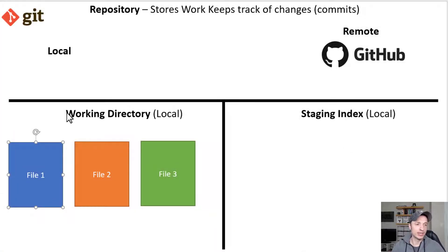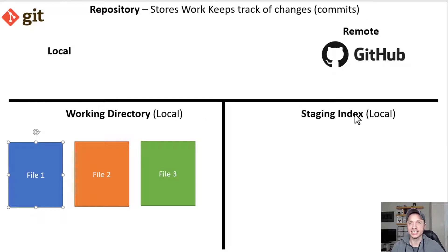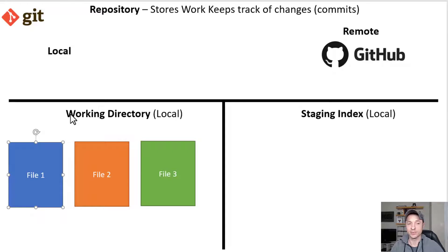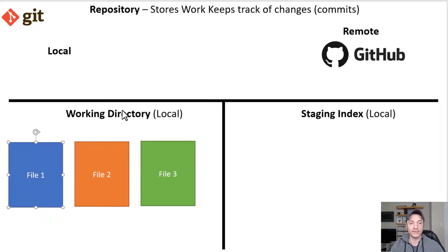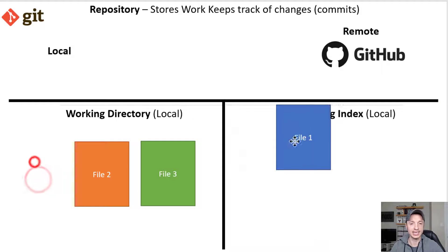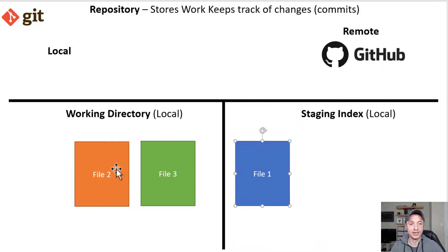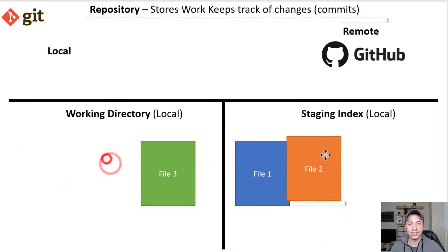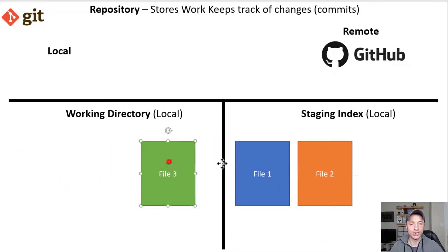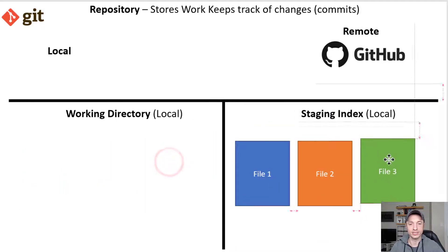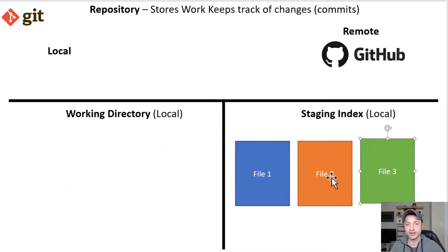Now in this video, we're going to talk about adding files to our staging index or staging area. Basically, we're moving files from our working directory, where we're editing our files, and then we're going to stage them to be committed to our repository. So we stage them here in our staging area.